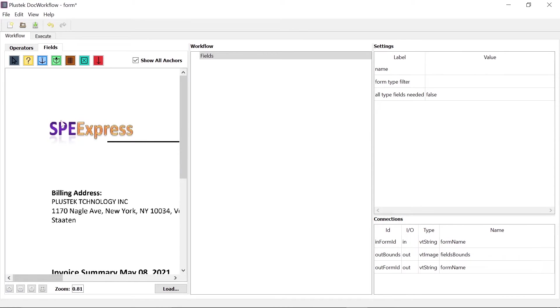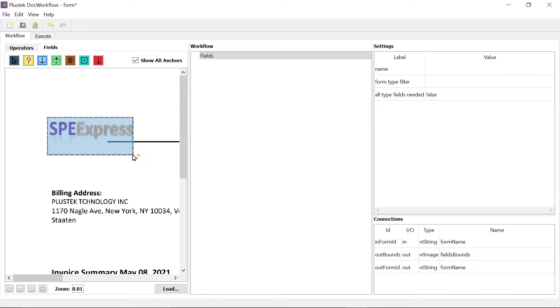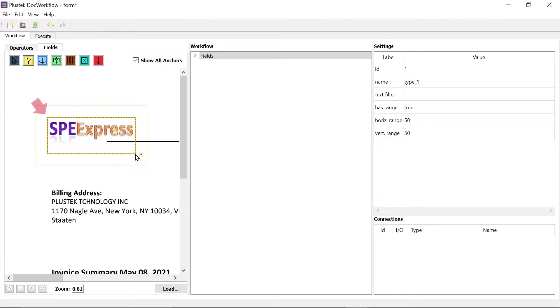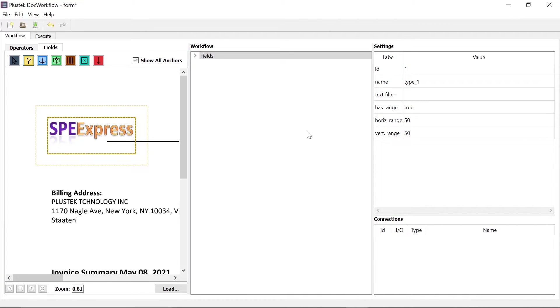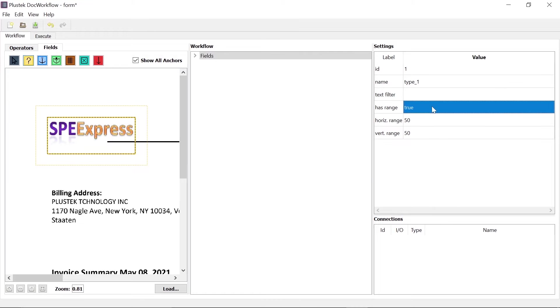To select a region, click on the type field and mark the desired reference text by holding down the left mouse button. Note, however, that for optimal capture, the upper left corner of the selection box should be aligned with the upper left corner of the first character. In the operator settings, the name, text filter and deviation range can be set.